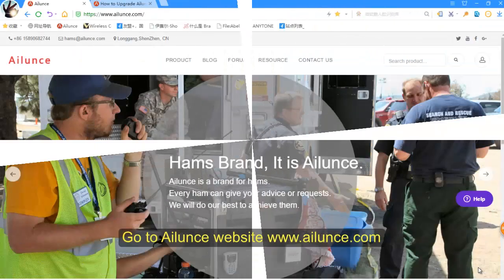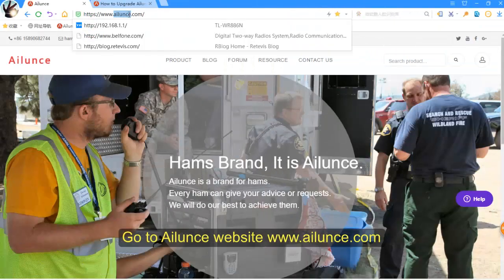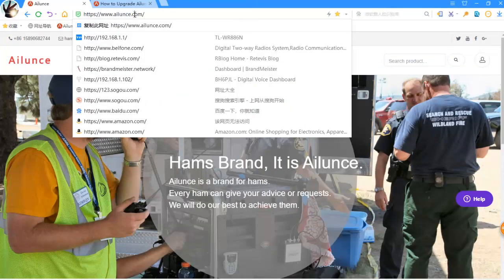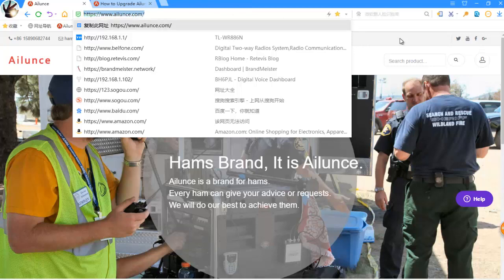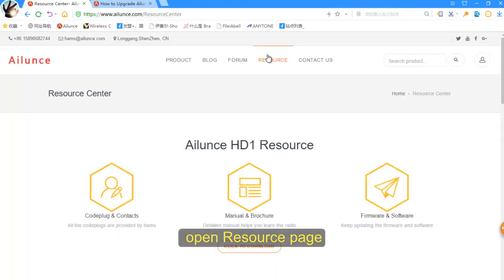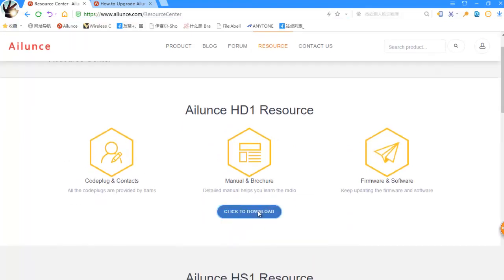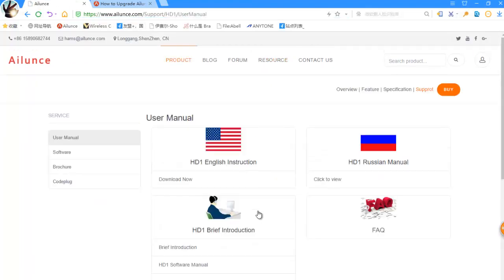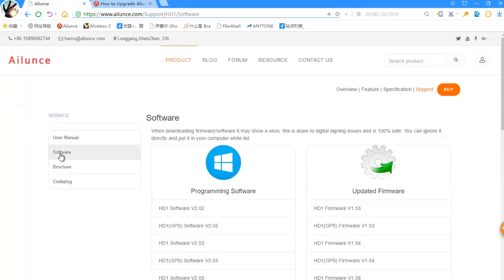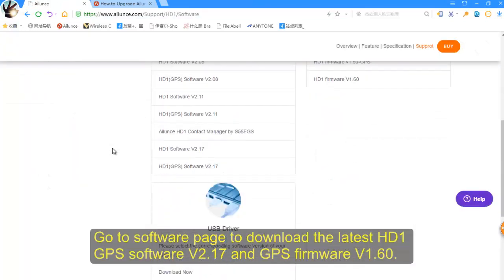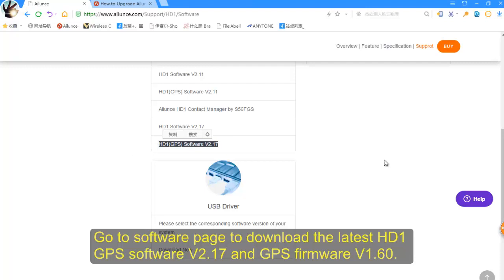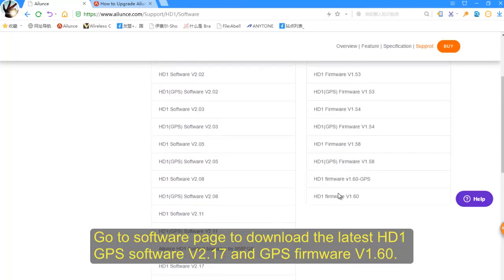First, let's go to Ailunce's website and find the resource page. Open the software page. Download the latest HD1 software and GPS firmware.